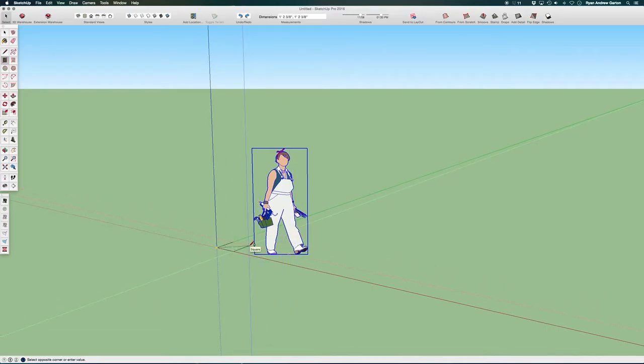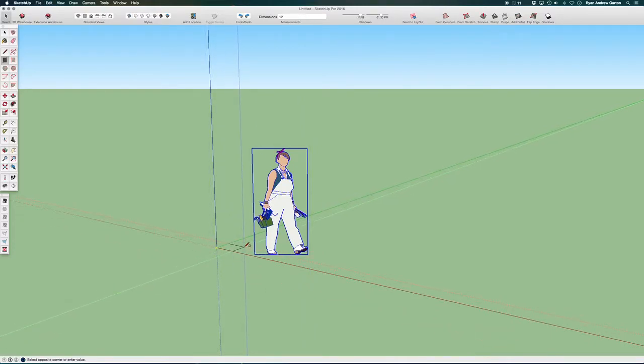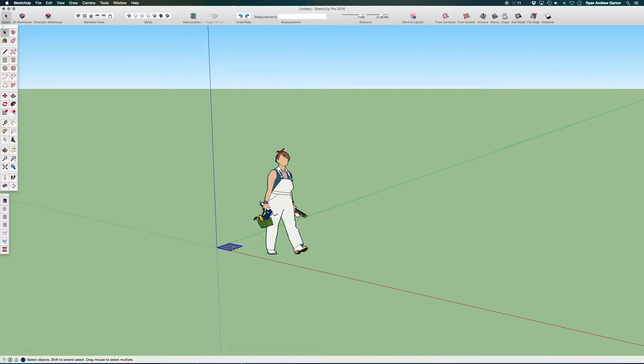I'm making a new dummy box. Oops, let me go ahead and do that again. All right, so I've got 12 by 12. Make that into a group, open it up and give it 12 inches up.